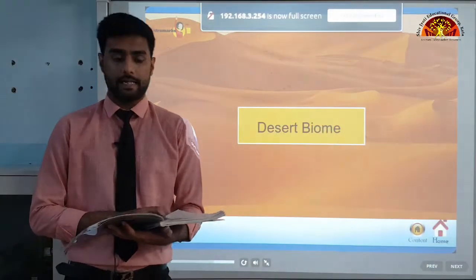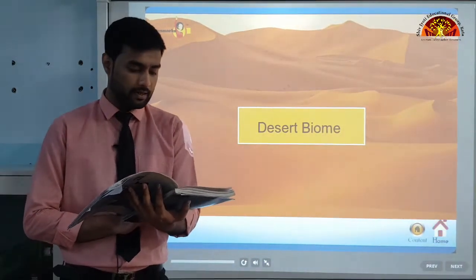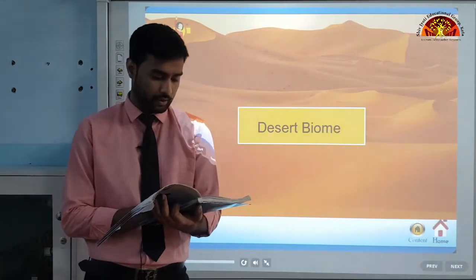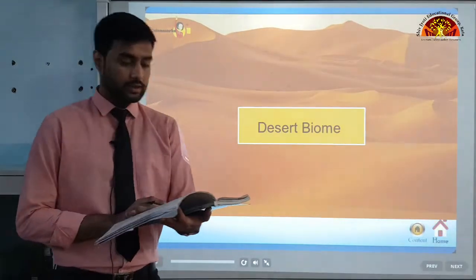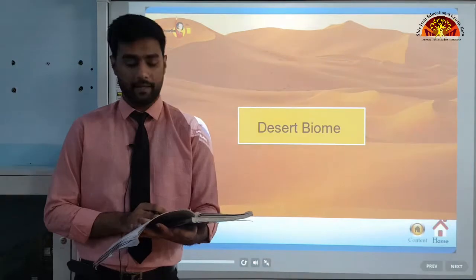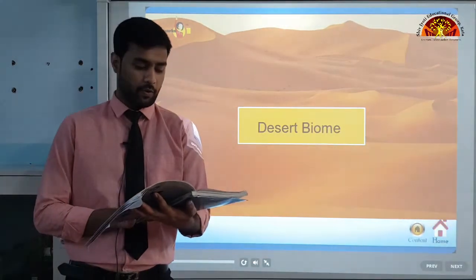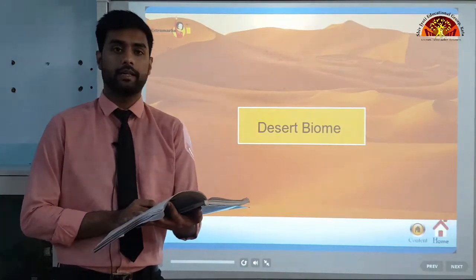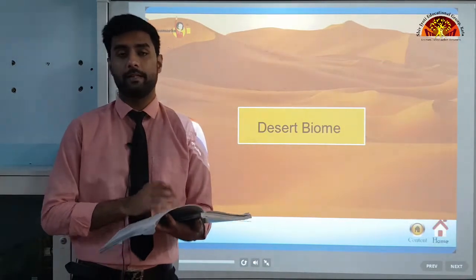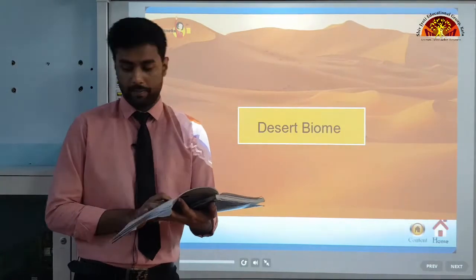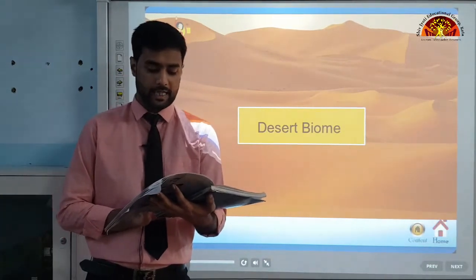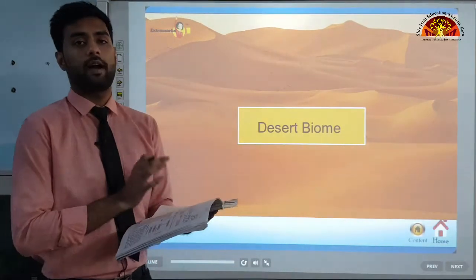The desert biome includes hot and dry deserts like the Sahara, Kalahari, Marusthali and Rub al-Khali; semi-arid deserts in marginal areas; coastal deserts like the Atacama; and cold deserts like tundra regions. Temperature in hot deserts varies from 20 to 45 degrees Celsius, while cold deserts range from 2 to 25 degrees Celsius. Desert soil is rich in nutrients but has little or no organic matter. Vegetation is scanty, and animals include rabbits, rats, antelopes and ground squirrels.